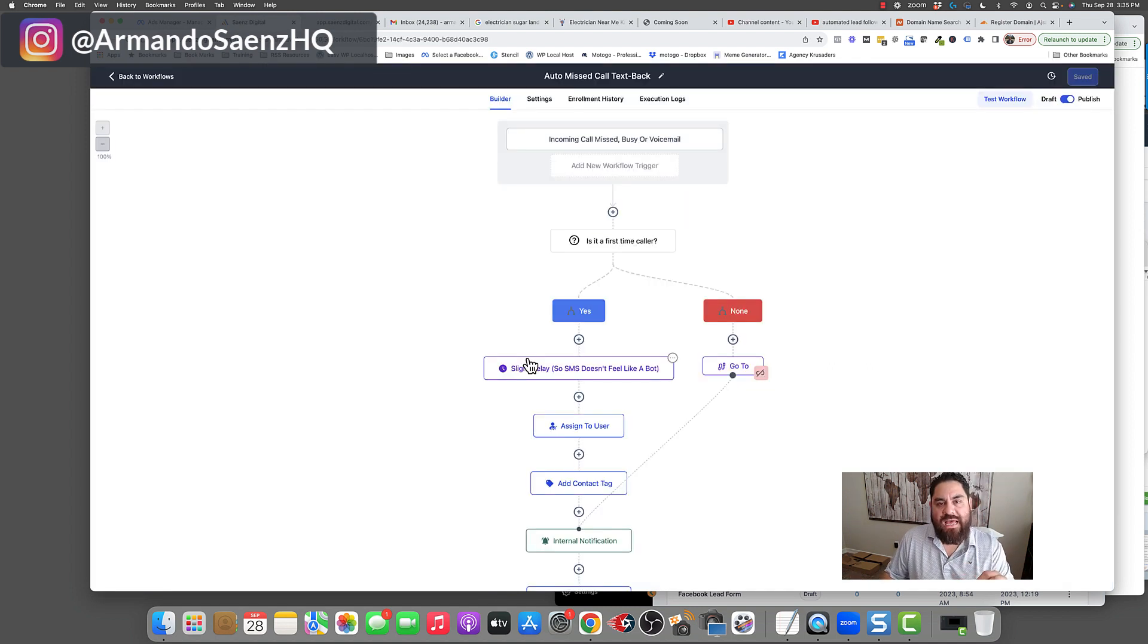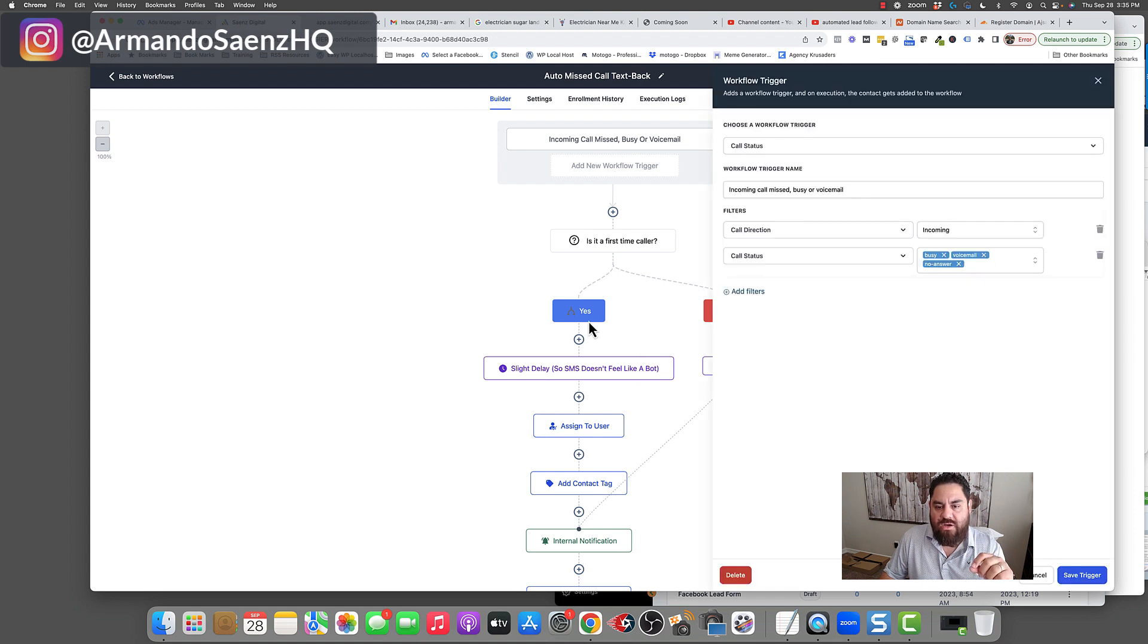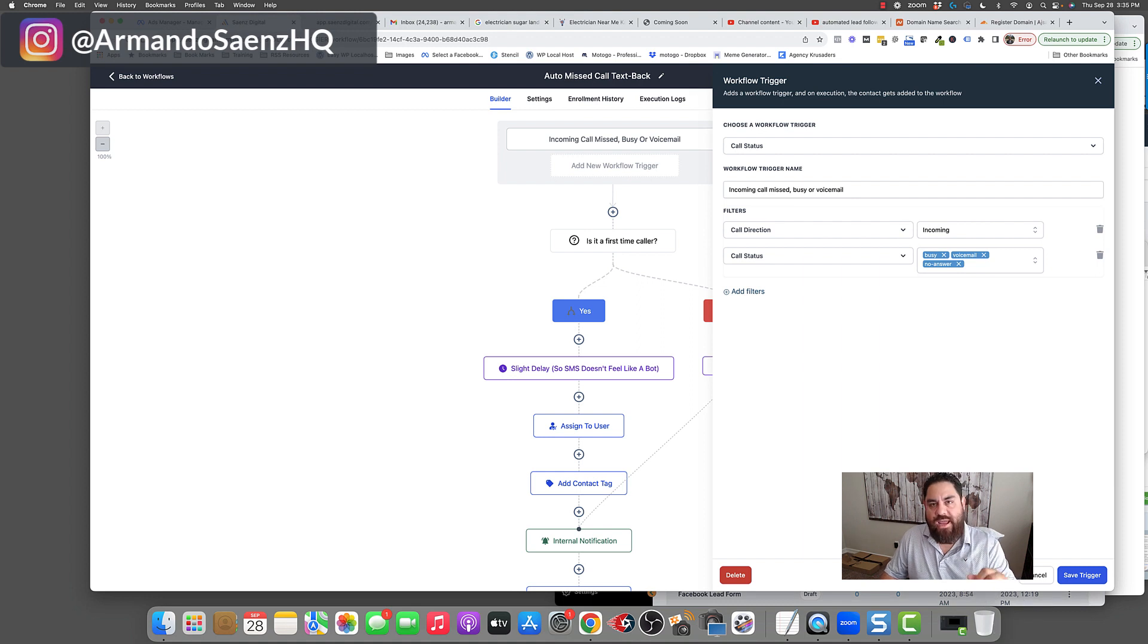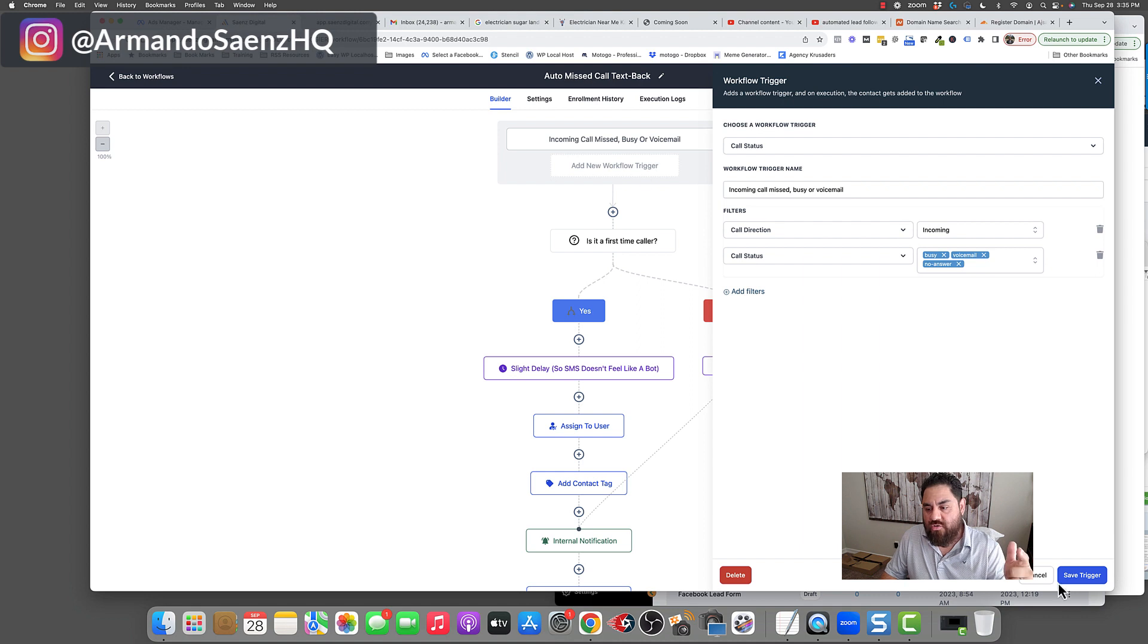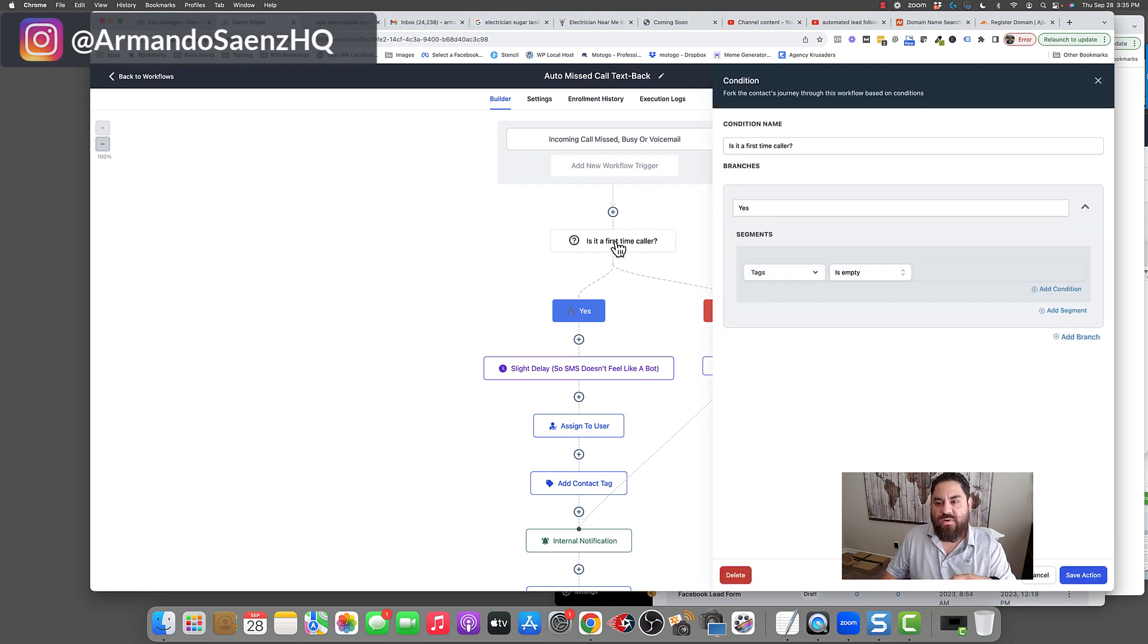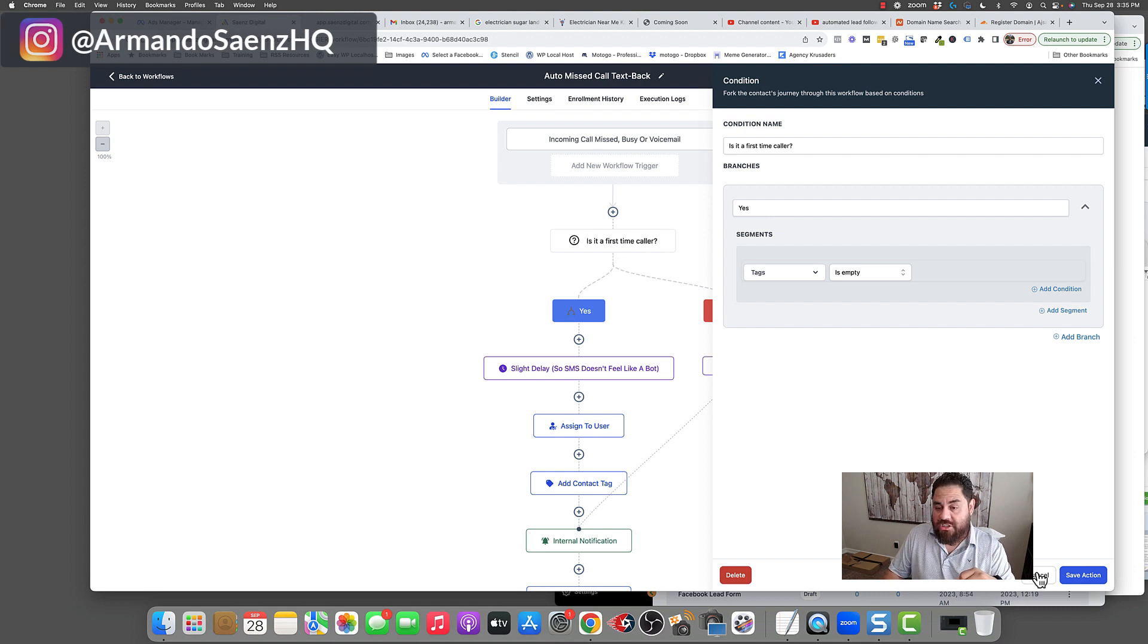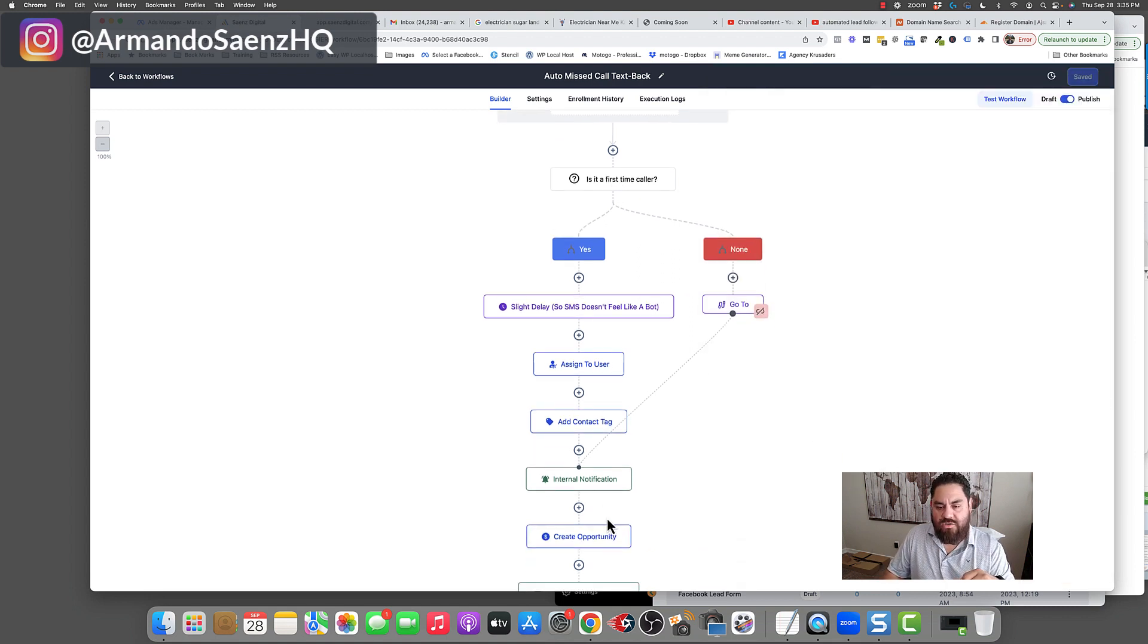So how can we set up automation to help us also maximize all the opportunities that are coming in through a phone call? In order to do that, we set up what's called a missed call text back automation. Basically, when somebody calls in a number that we overlay on your site, and they call you and you are either no answer, it's busy, or it goes straight to voicemail, the system kicks in, and it tries to identify if this is a first-time caller. If this is a first-time caller, it goes through the process here.